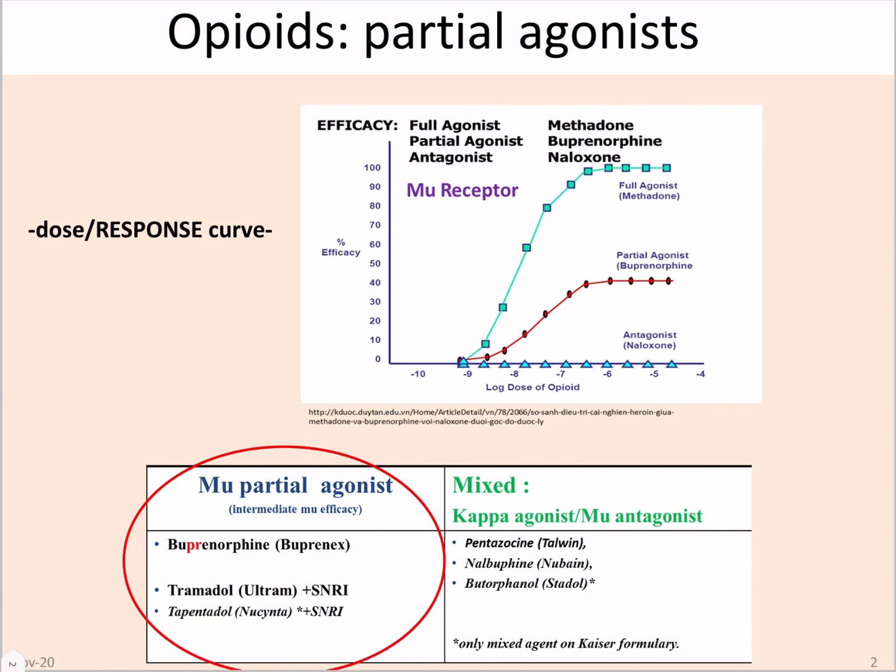Hi, welcome back. We're going to talk today about opioid partial agonists. You guys have reviewed partial agonists for your prerequisite materials, but I think it's important enough to go over one more time in the context of opioids.